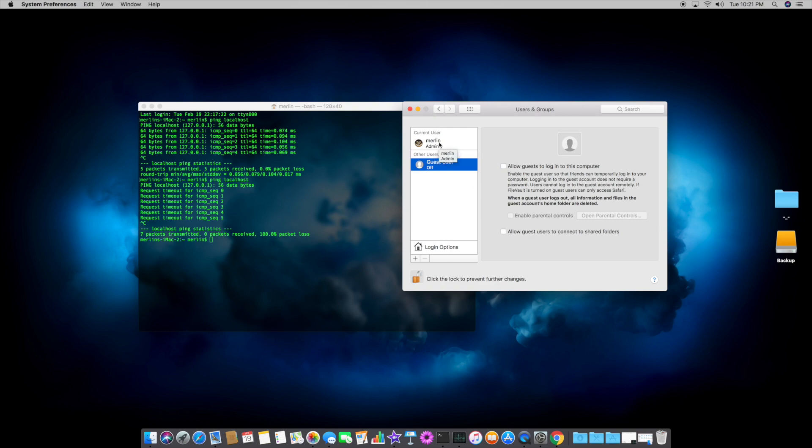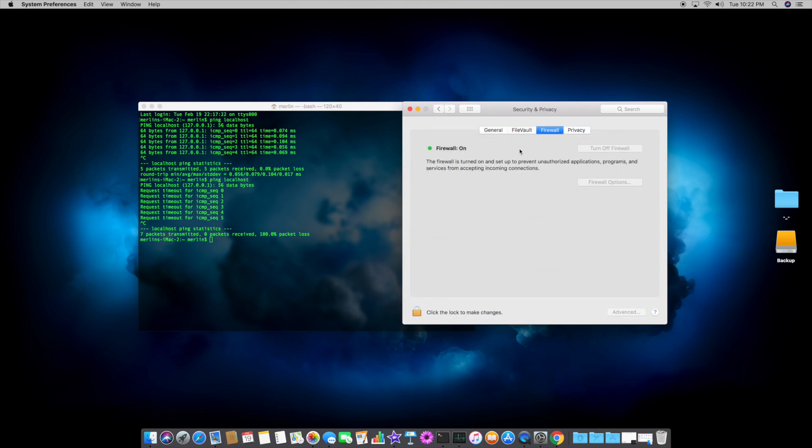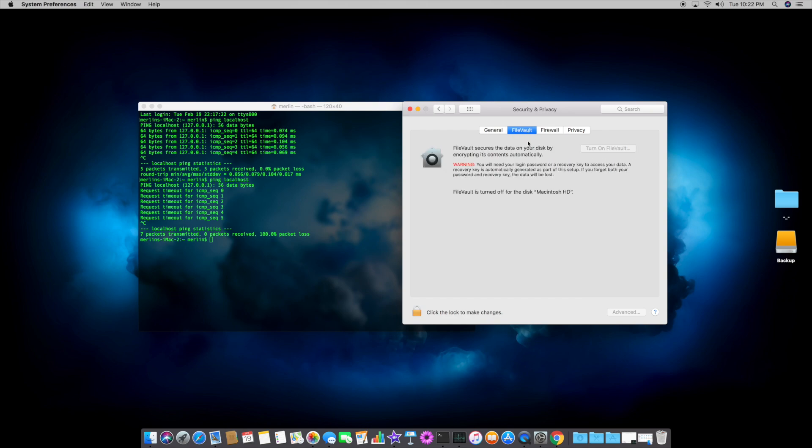So also, go back out, and go back up to Security and Privacy, and there's two more things you want to do. So, one is the FileVault, it's the encryption. Now, if you have a Mac Mini, or an iMac, this doesn't really affect you too much. I mean, it's good to have encryption on your hard drive.